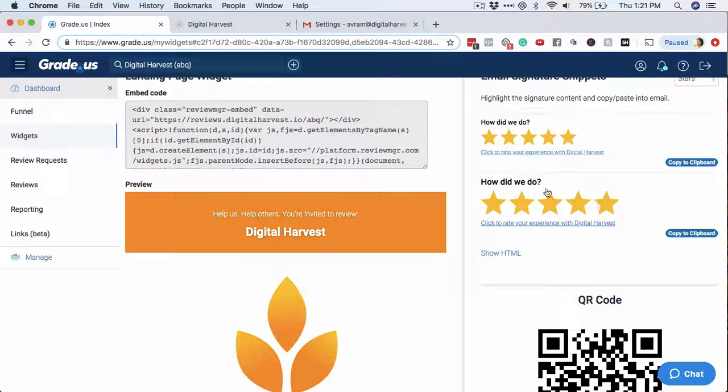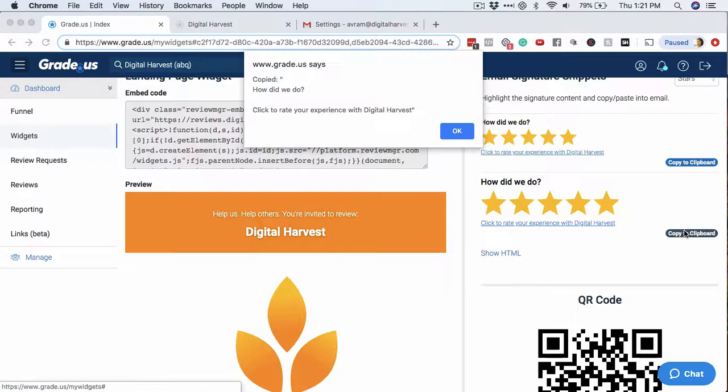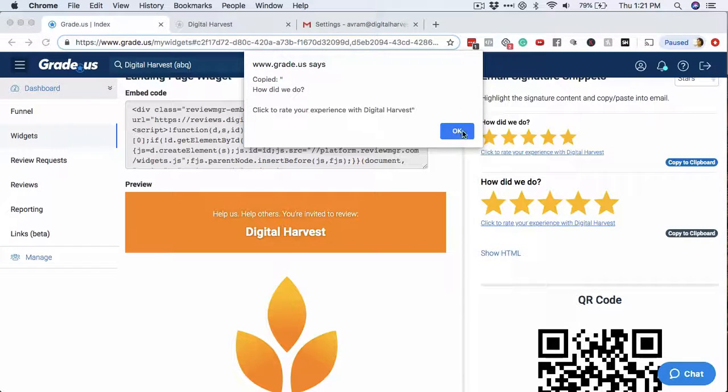All you have to do is very simple. Click copy to clipboard, click okay,